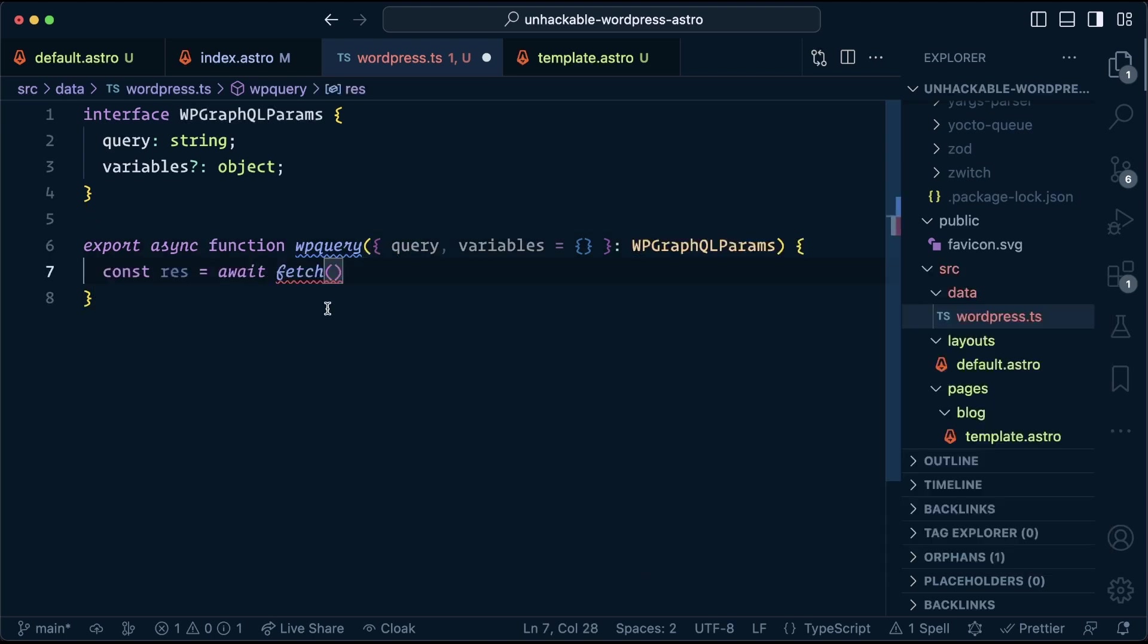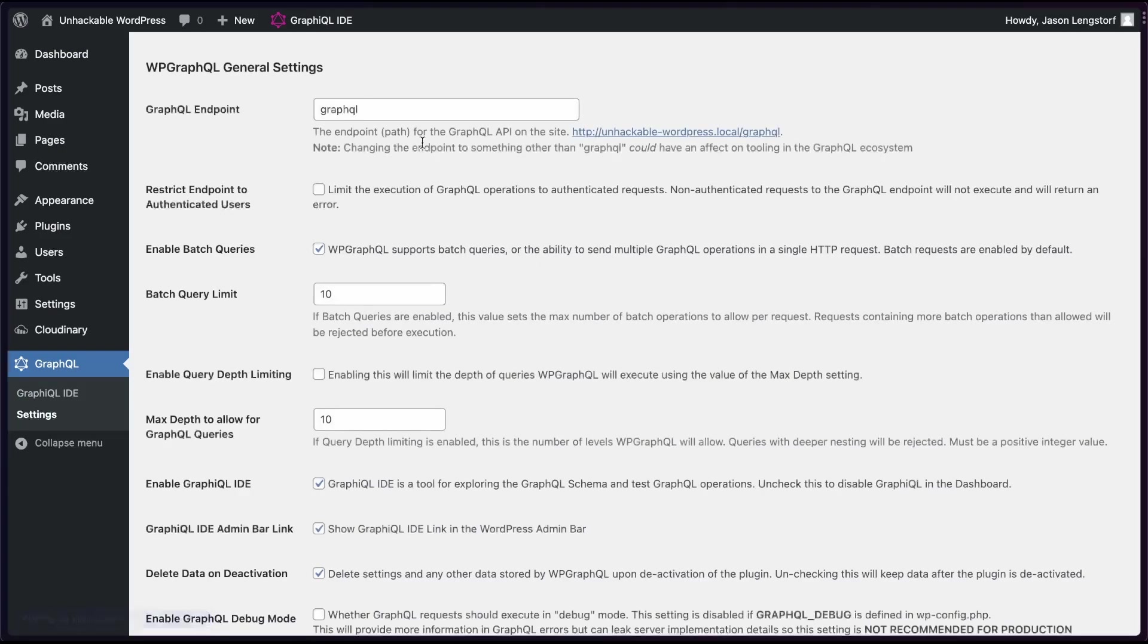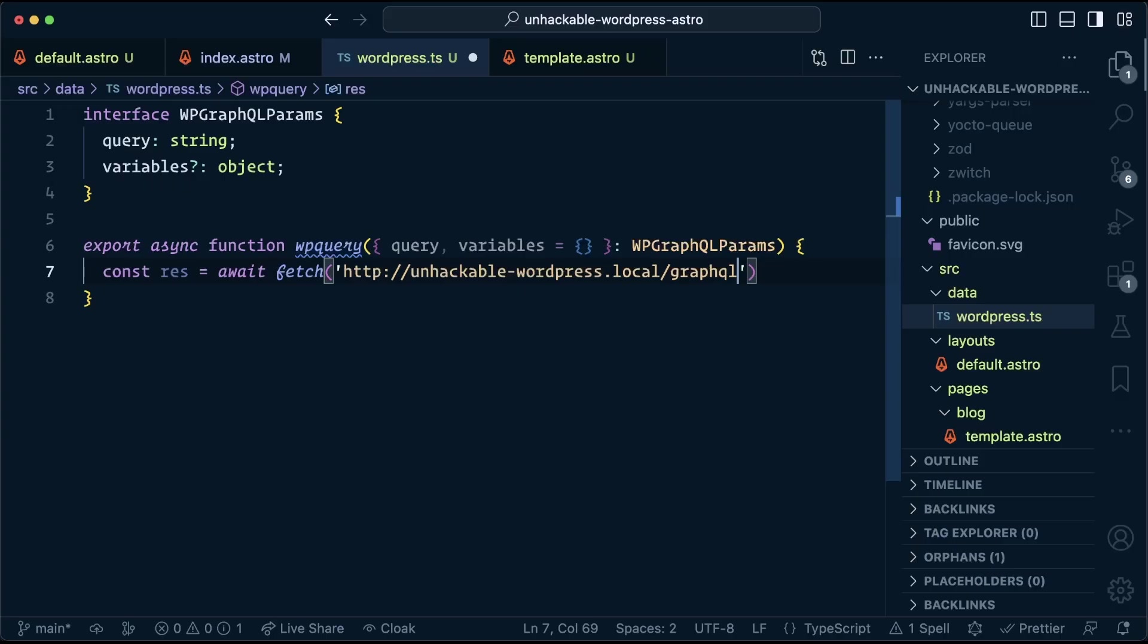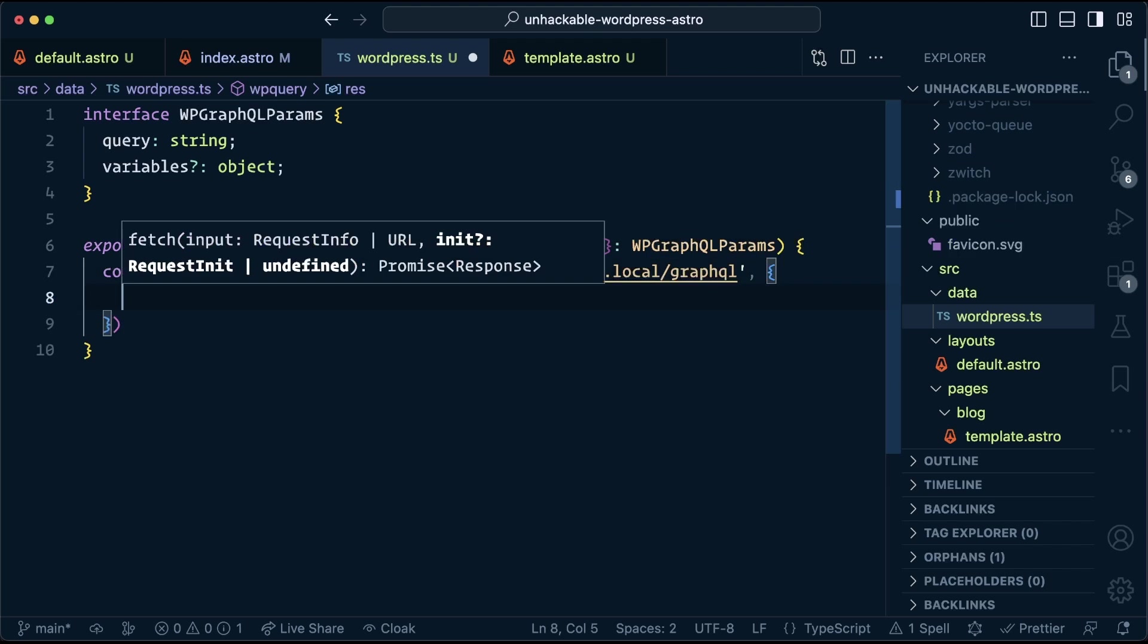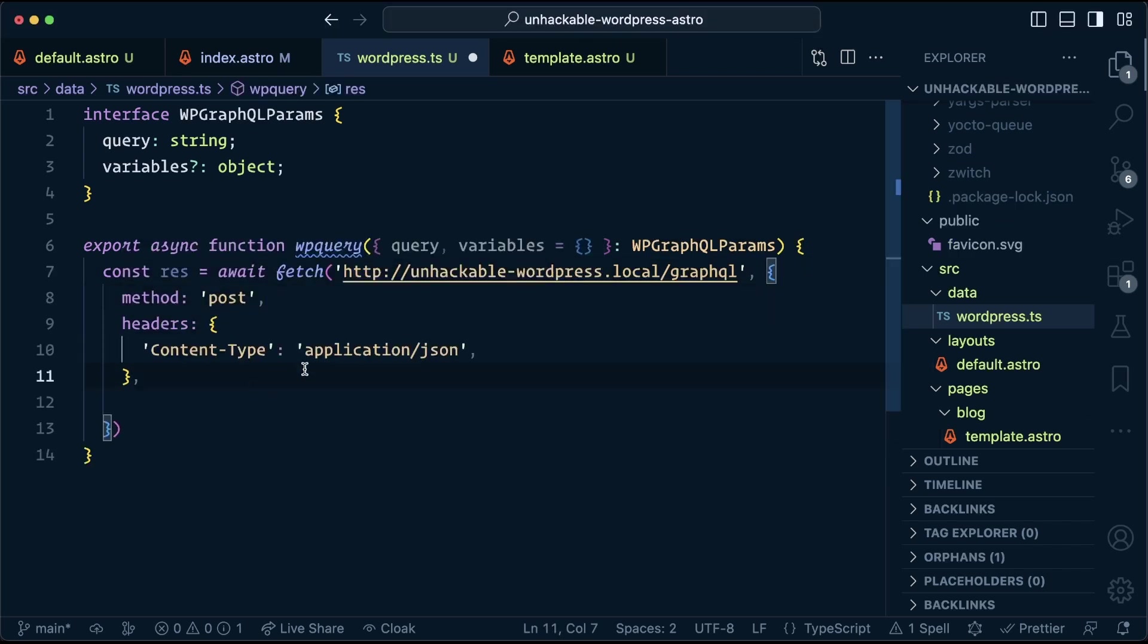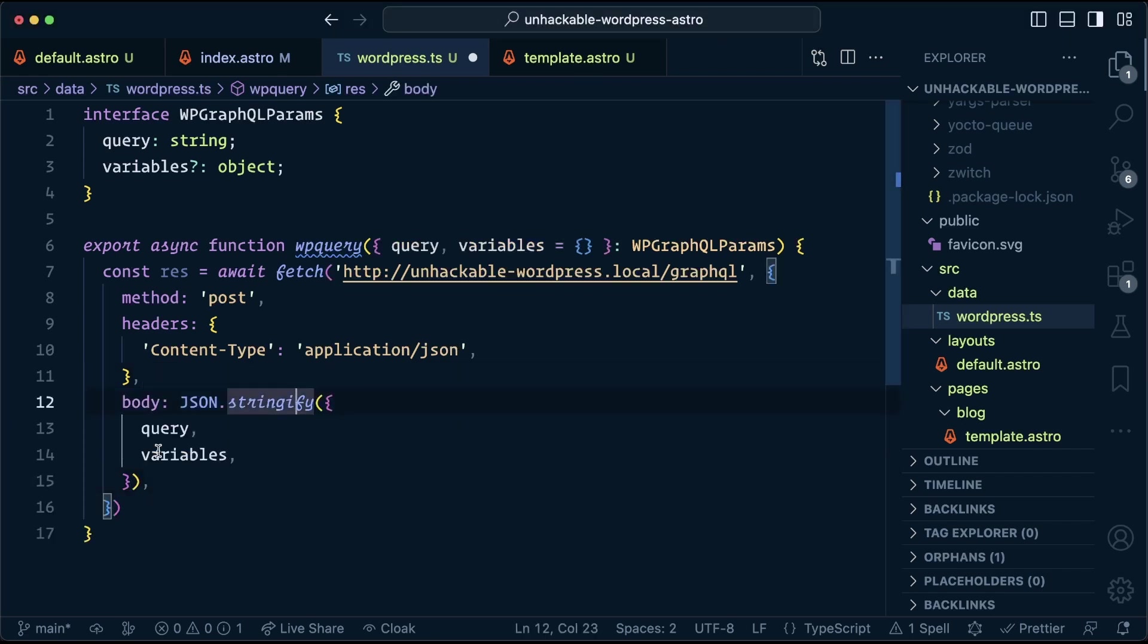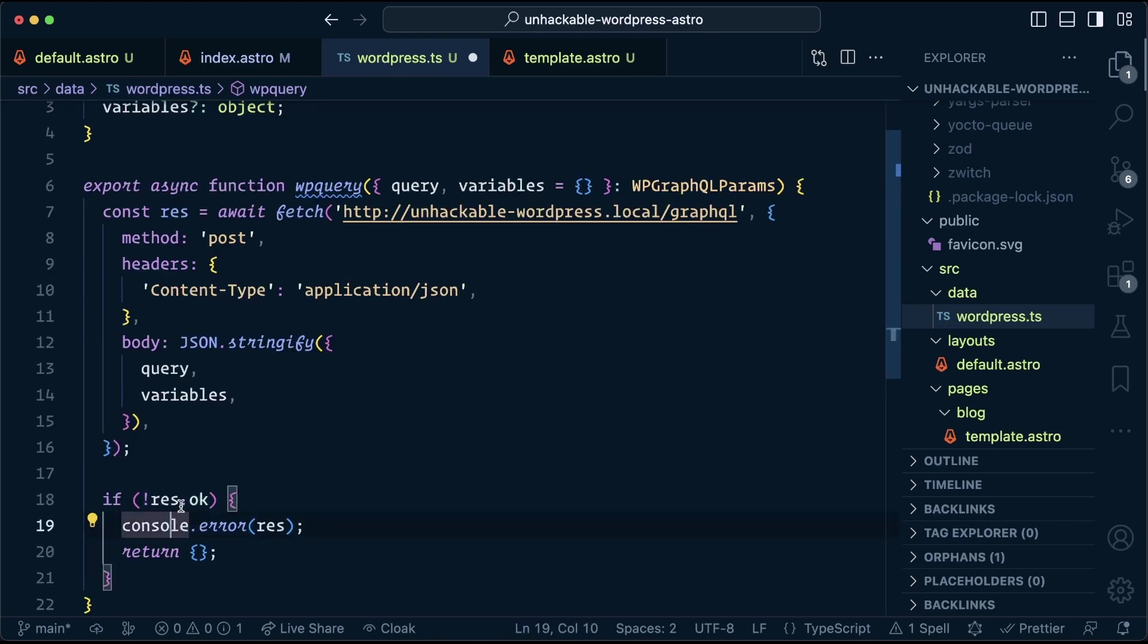So to start, we need to send a request to our WordPress backend by looking at the settings here. It shows us what our endpoint is, and we can grab that right out of here. This is only going to run during the build. So we're not exposing this URL publicly in any way. We want to set the method to post. We send along a content type header, and then we're going to send in our body as a stringified object that has the query and the variables.